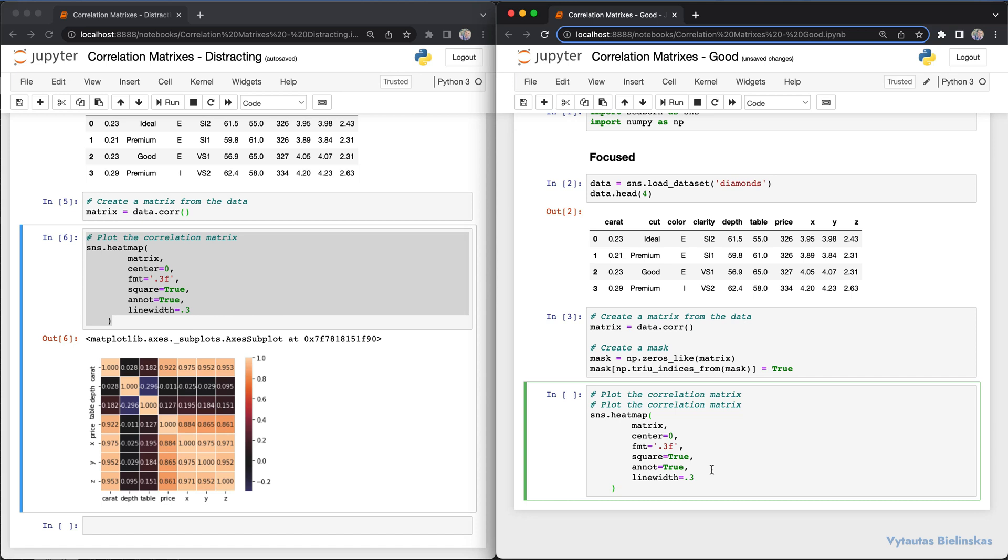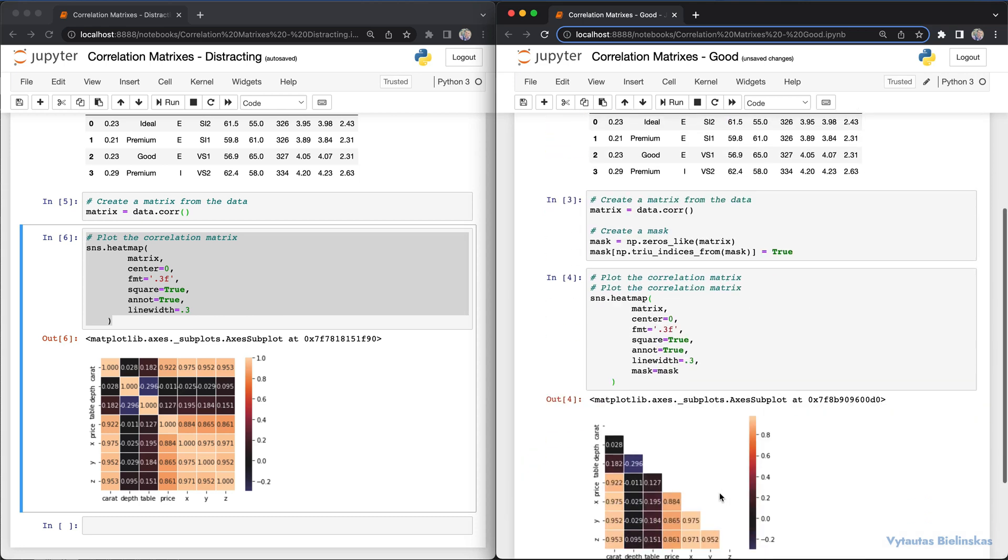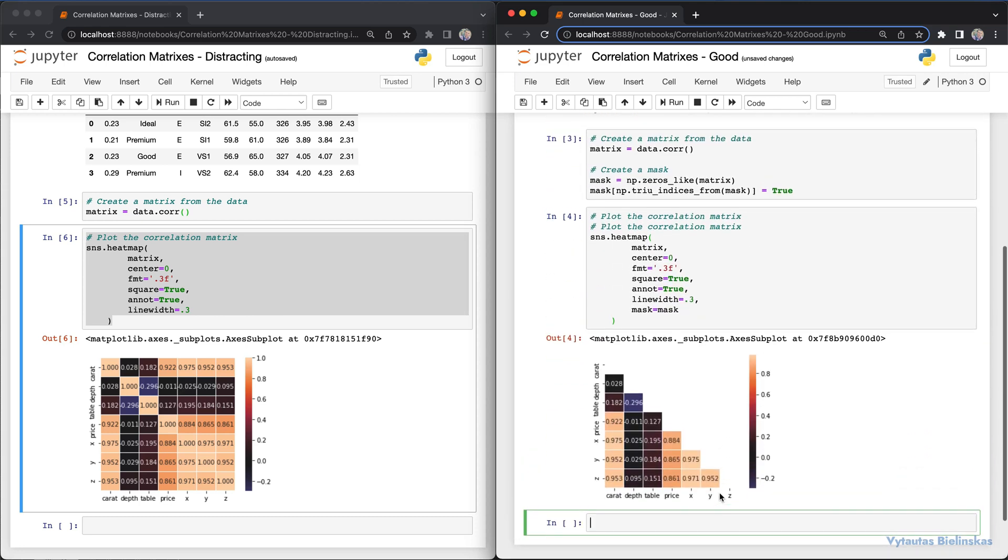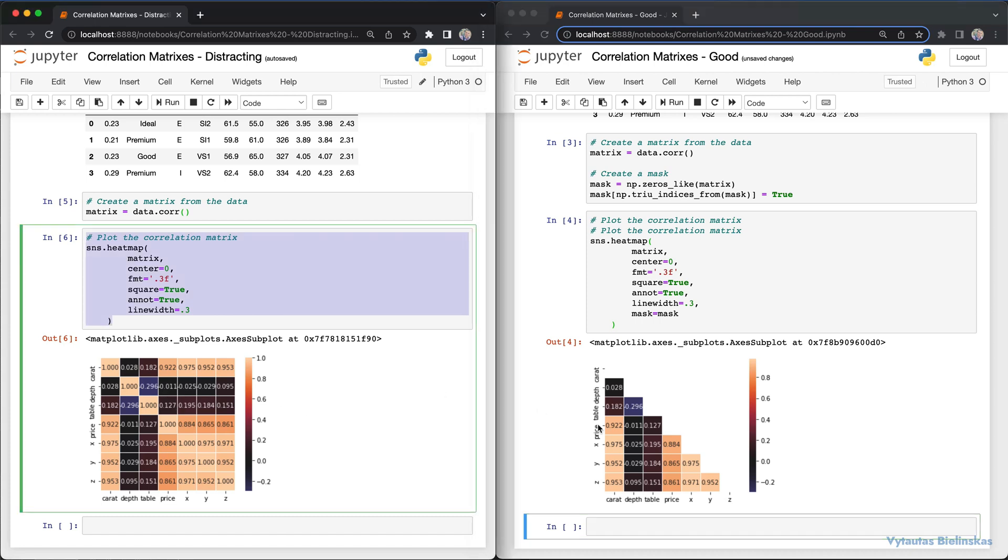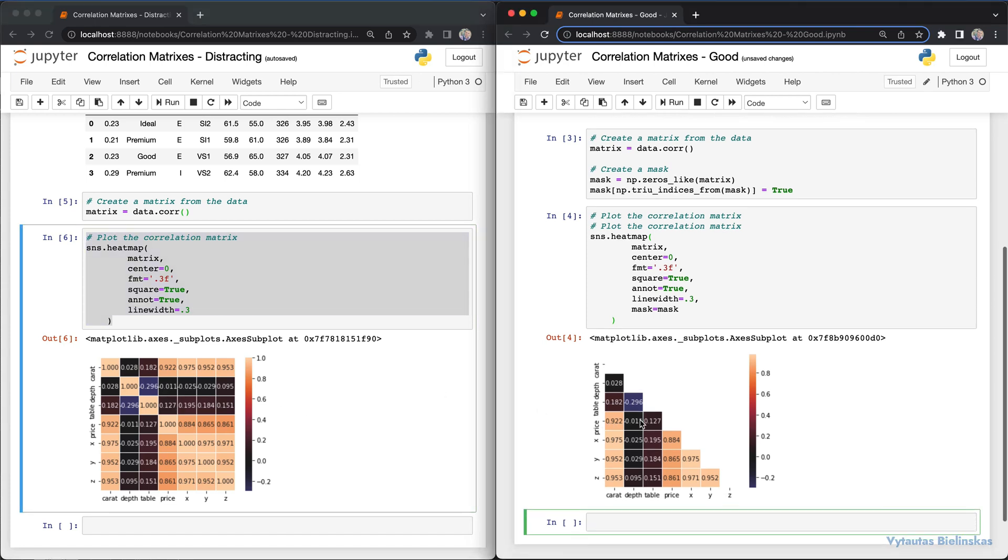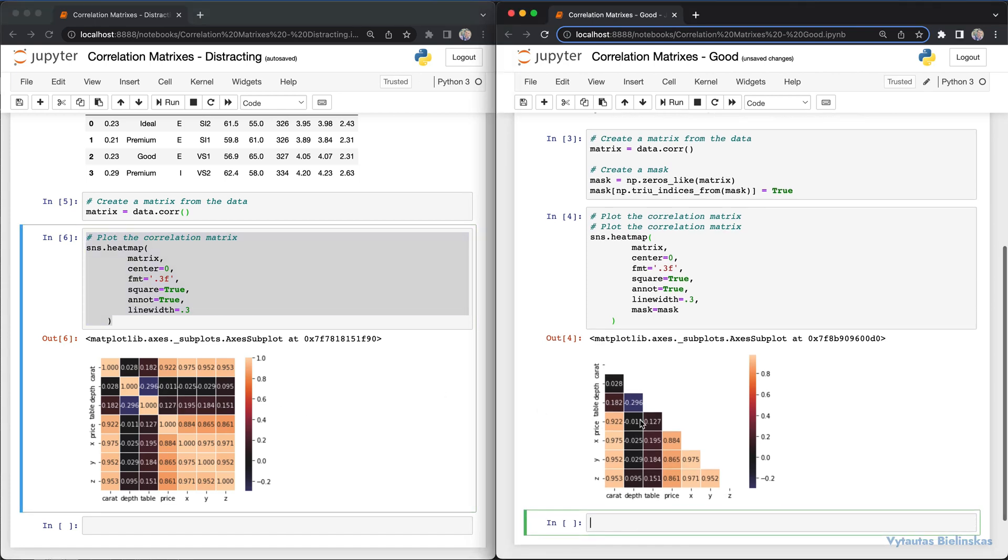We copy the same parameters from the left example with only one difference - mask equals mask. We get this heatmap without any duplications. What you see on the left versus the right - in my opinion, what's on the right is a more efficient way to analyze your data and connections between variables.